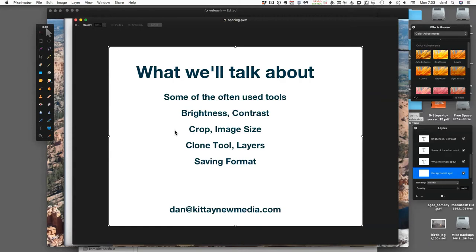Crop: take out areas that you don't necessarily want. Image size: someone asked about that last week, so we're going to talk about how to make the actual file size smaller and also be able to save it. You can save images specifically for the web, which will save a much smaller version, since the web doesn't show the same level of detail that a print publication would.